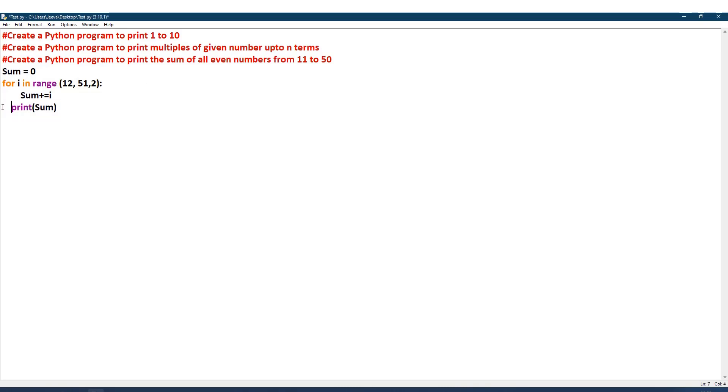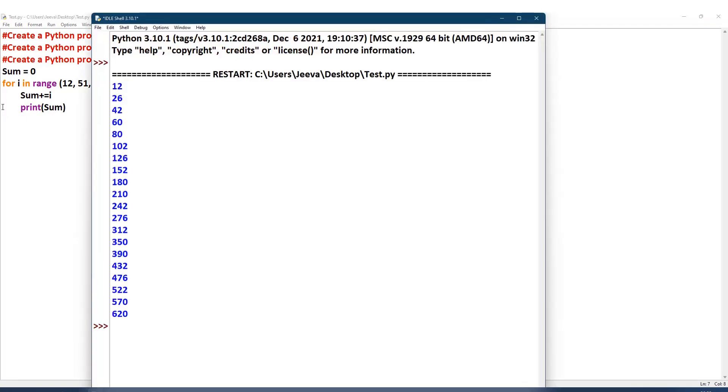Let me show if the printing statement is inside the for loop what it does. As I said, every time it prints: see, 12, and the next 14, so 12 plus 14 is 26, plus 16, right? So that is 42. Like that it keeps printing. Every time it takes the sum, at that end it is 620.